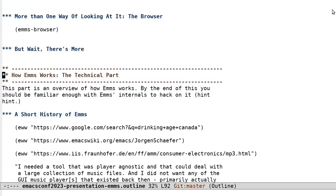How emms works. The technical part. This part is an overview of how emms works. By the end of this, you should be familiar enough with emms internals to hack on it. Hint hint.